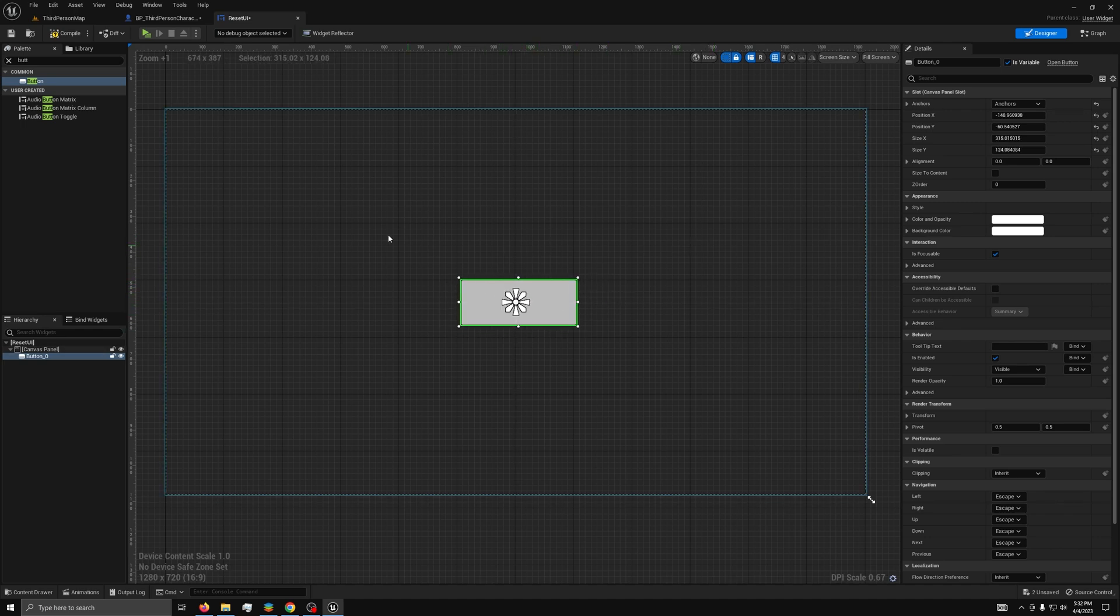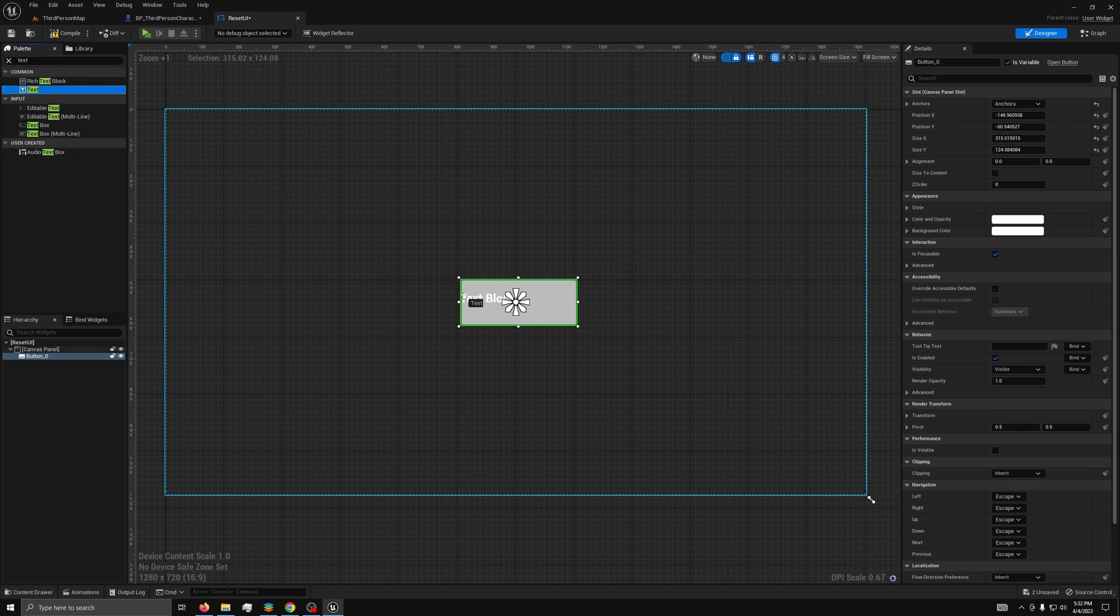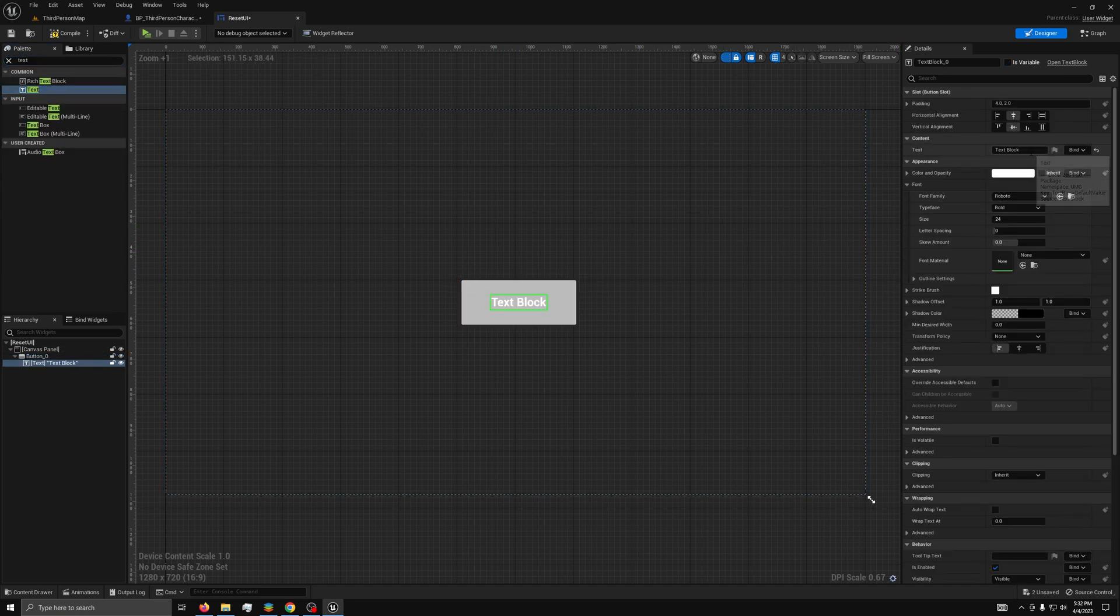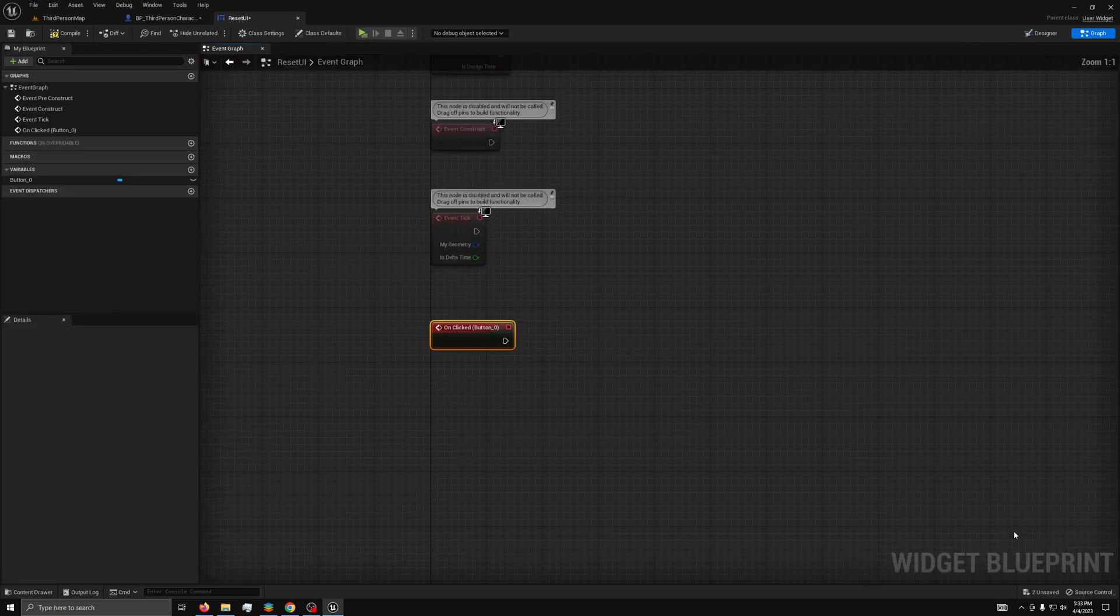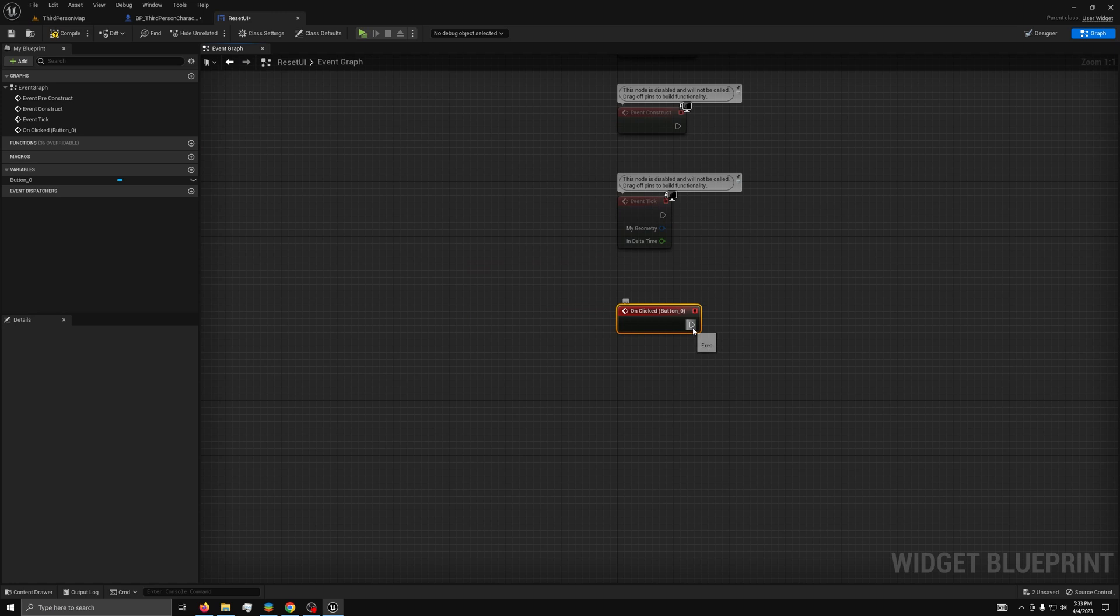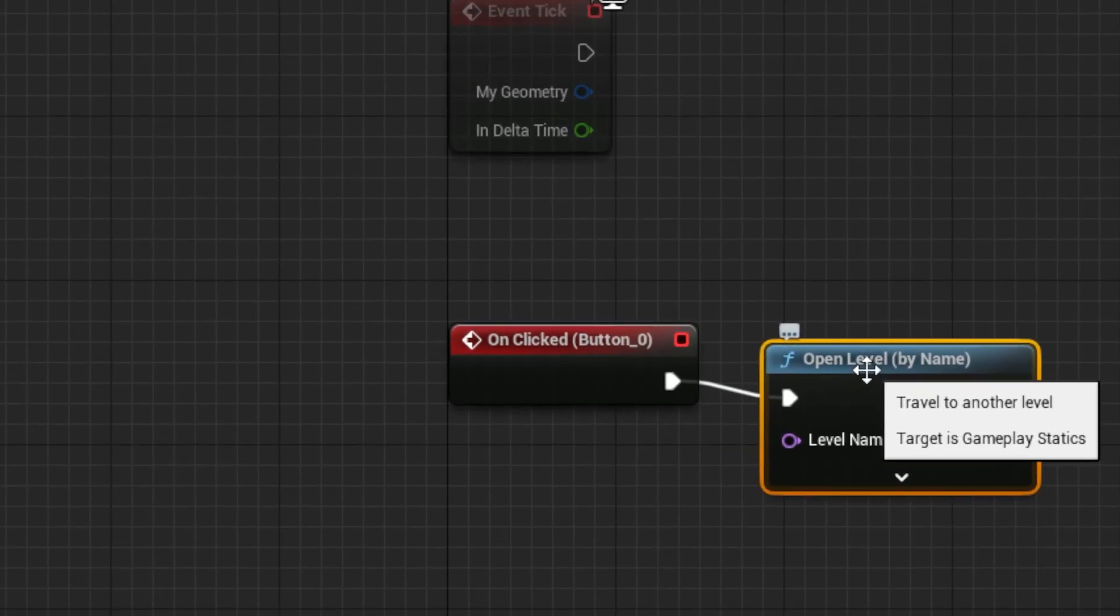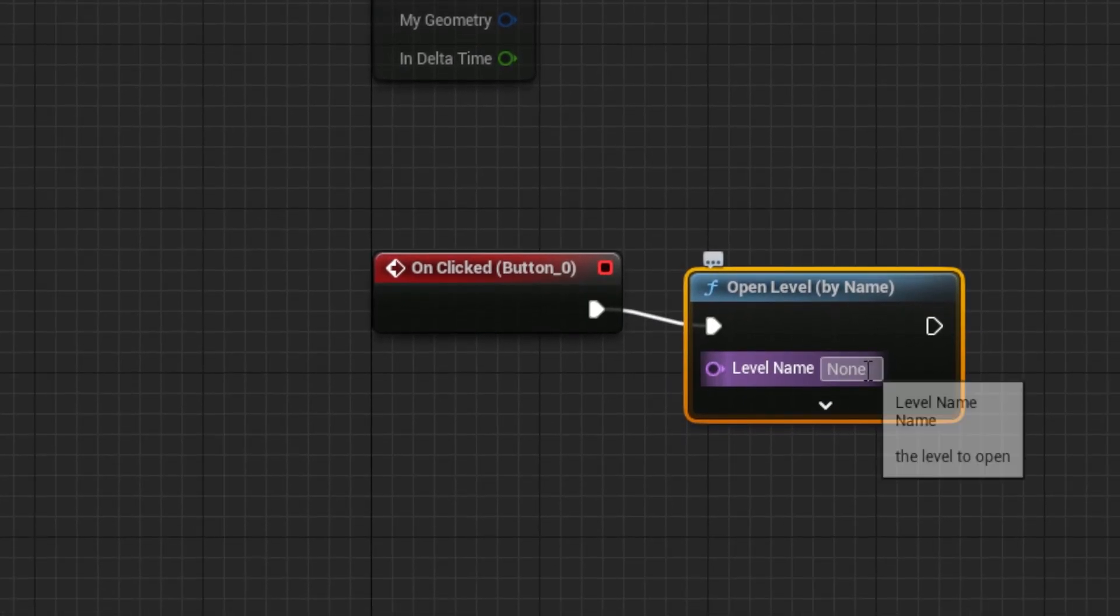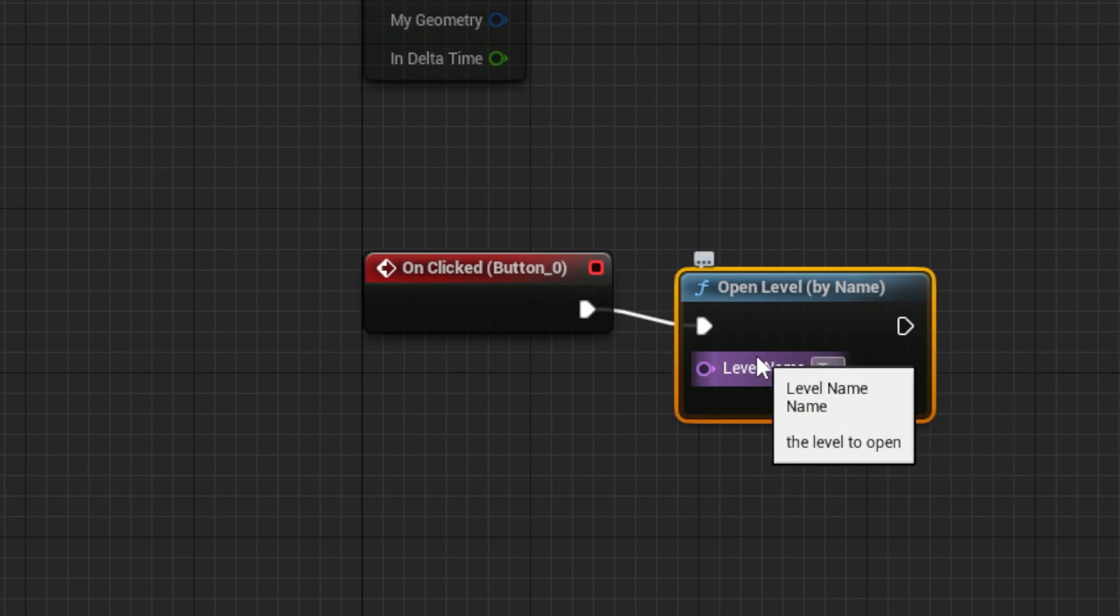Then, just drag out a text block, and make it say retry on it, and select the on clicked event. Now, in the event graph, just drag out an open level, and type the name of your map in the node.